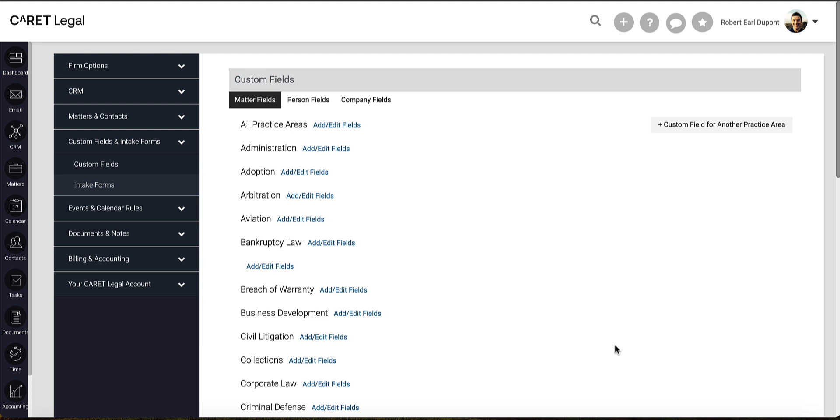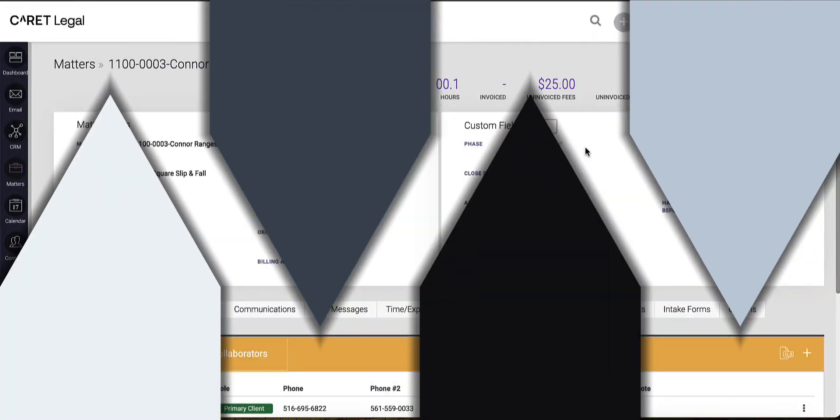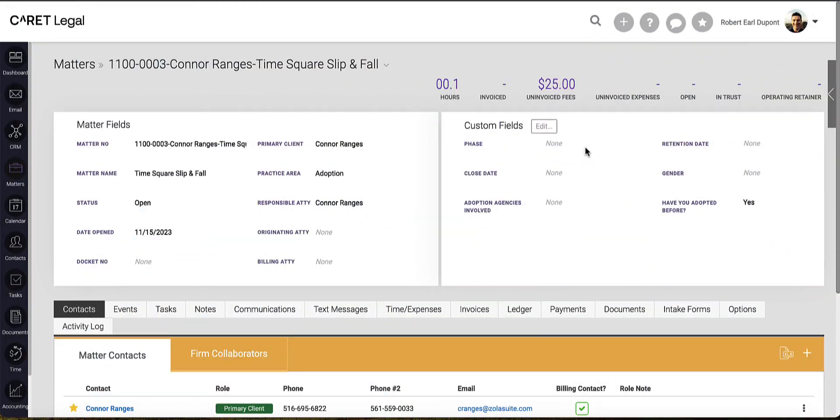You'll now see this field going forward when I open a new matter for that practice area or when I review an existing matter of that practice area. To utilize the matter custom field I recently created, I'll head to a matter within that existing practice area or open a new matter with that specific practice area.